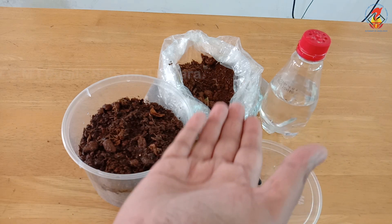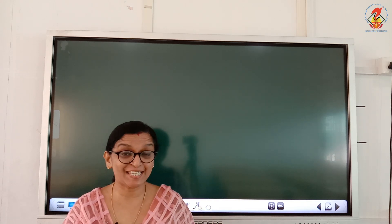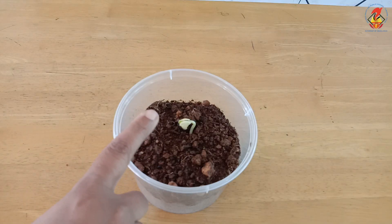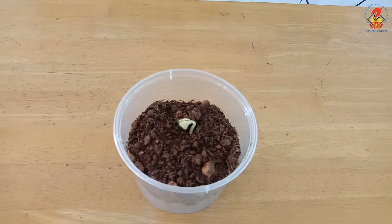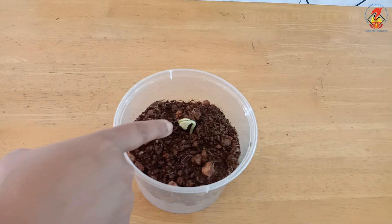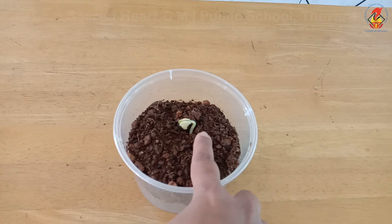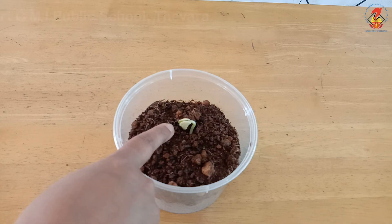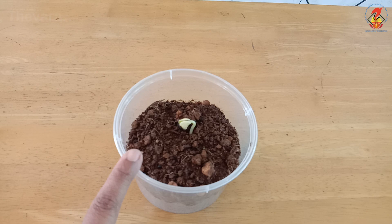Now let us wait for three to four days and see what happens to our seed. Hello children, let us see what happened to the seed we planted. Wow, look children — a baby plant has come out of the seed with its roots! The water we poured soaked the seed coat, and first came out a tiny root which grows downwards, and then the baby plant came out by breaking the seed coat. This baby plant is called the seedling, and the process of a seed starting to grow is called germination.